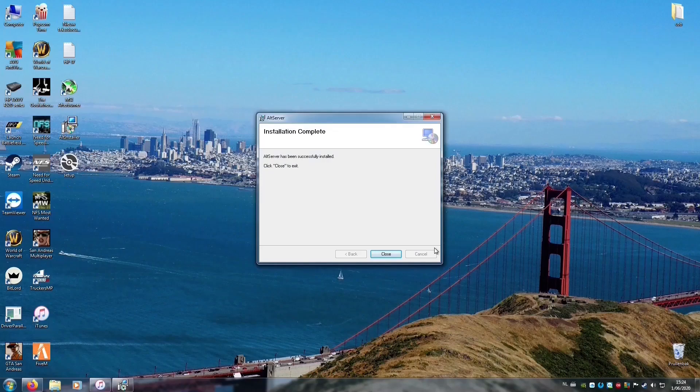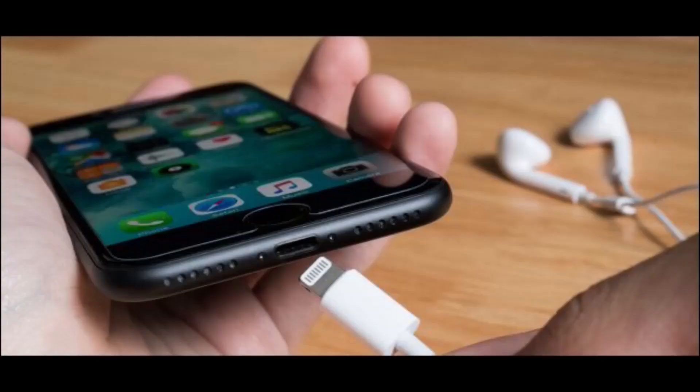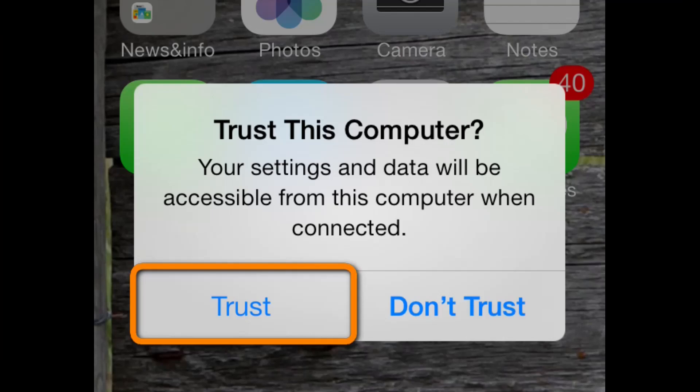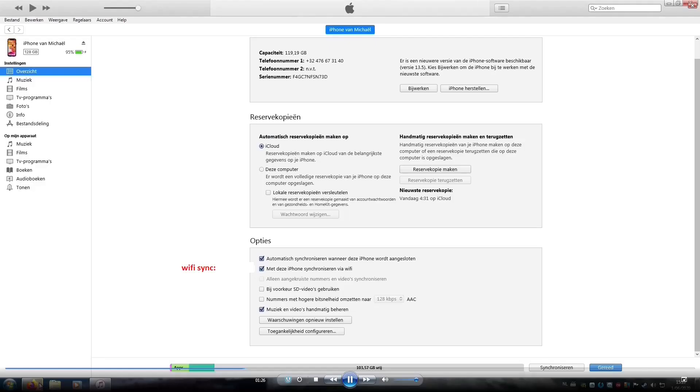So now you connect the iPhone to your computer and you have to have your screen on. If it says new computer, you just need to say Trust. Then we open iTunes and enable iTunes Wi-Fi sync for your iPhone.